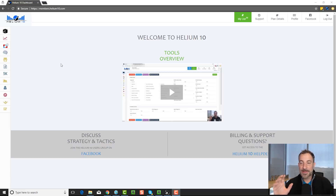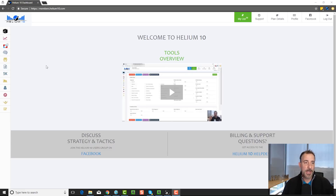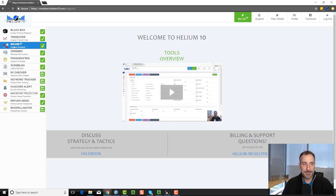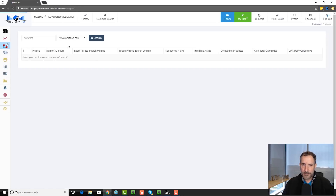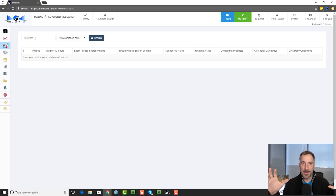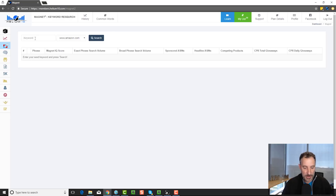For those of you that are listening only — like you have the audio version of the podcast — you're not going to see what I'm doing on screen, so I'm going to describe it as well as I can. If we go into Magnet, Magnet is a general keyword tool. What I mean by that is it finds every keyword phrase out there for a specific seed keyword that you put in.